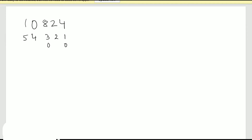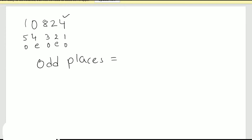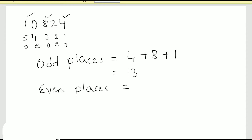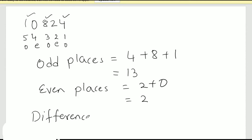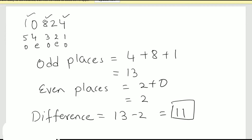We follow the same steps. Let's mark the positions one, two, three, four, five — so positions one, three, and five are odd, and two and four are even. The sum of the digits at odd places: four plus eight plus one equals thirteen. The sum of the digits at even places: two plus zero equals two. The difference is thirteen minus two, which is eleven. Since we get eleven, this number is divisible by eleven.